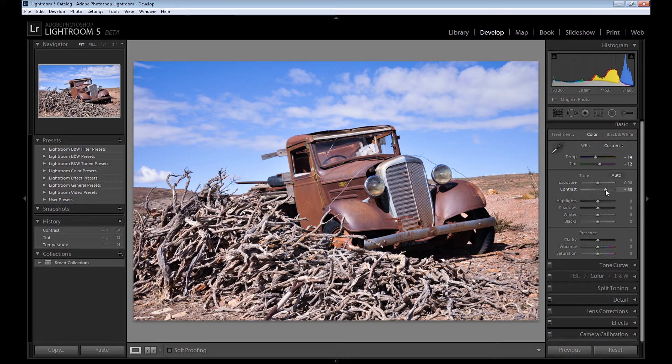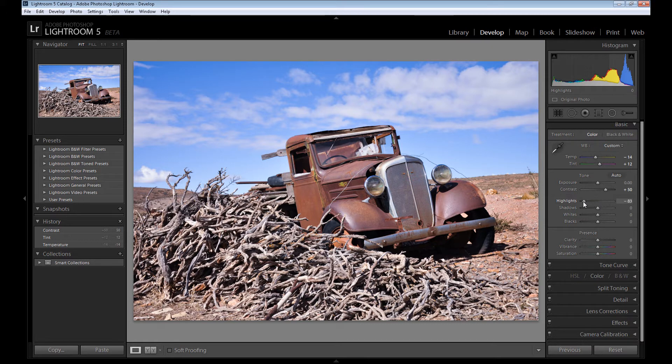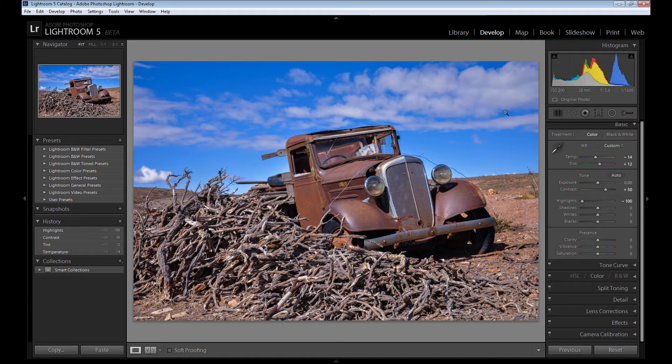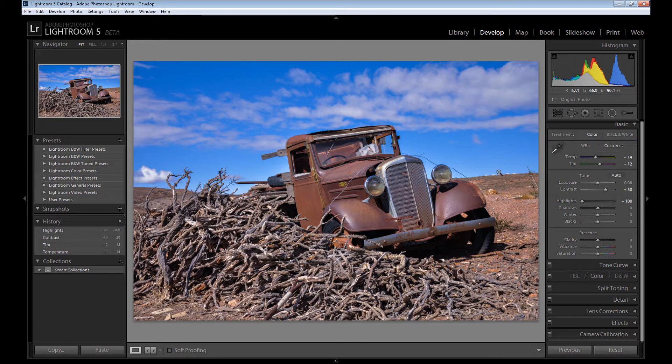Then we should bring back the detail from the highlights. So set highlights at minus 100 to get back all the detail from the highlights.